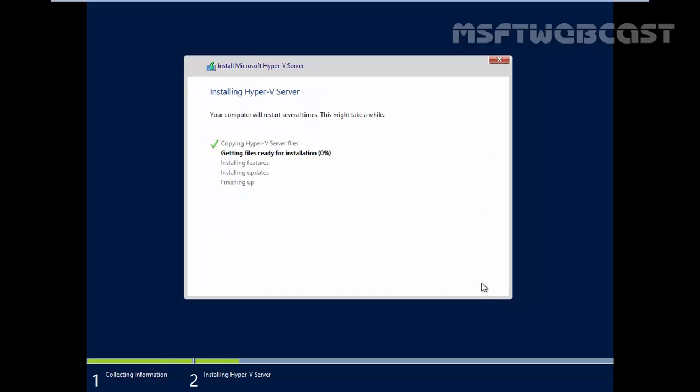As the installation proceeds, the computer will restart several times. When your installation is complete, you will have the opportunity to set up the administrator account and its password.